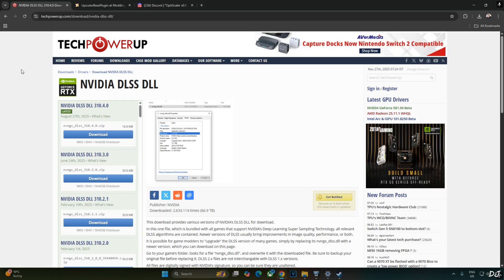Download the latest version of DLSS Upscaler from TechPowerUp website. At the time of recording this video, it's version 3.10.40. Click on download here.